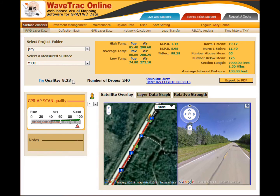In this particular test you can see we have great FWD file quality of 9.23. Anything close to 9 or 10 is very good, which means the operator did a great job and the machine is working properly. You have a GPR scan quality in the mid-to-upper 90s — 95% — which also tells us that we have high confidence in our GPR data.